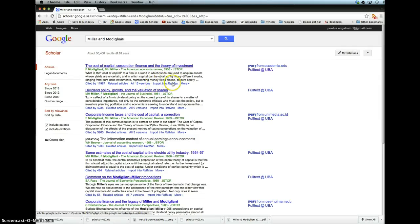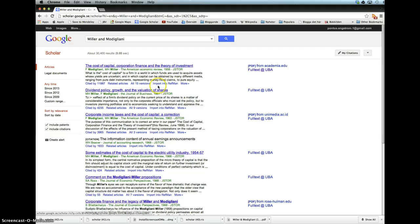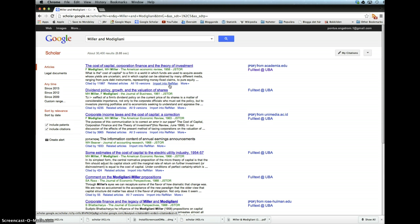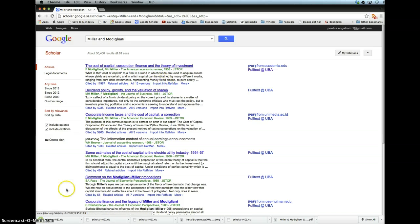Basically, we'll say here citation import into RefManager, but if you do it the first time, you can set it up so that it automatically downloads in the format you would like to use. In this case, you want to import into RefManager. Once you click on that, it downloads an RIS file.